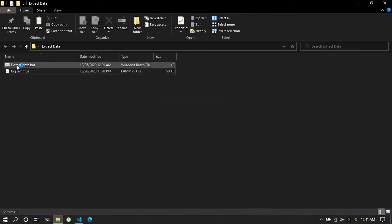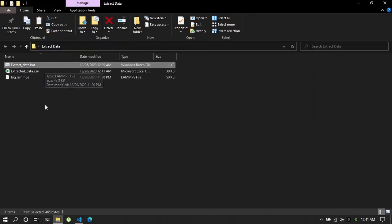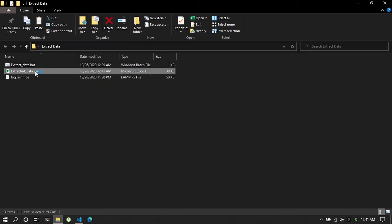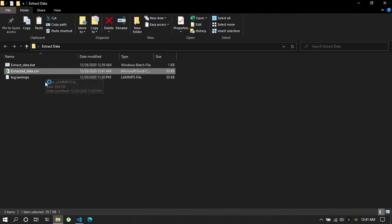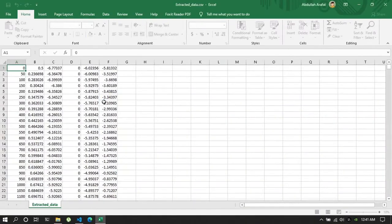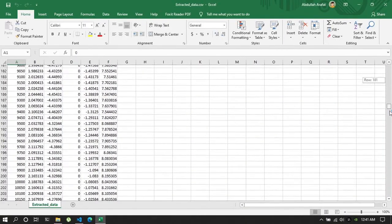Now all you have to do is just double click this extract data dot bat file and done. So it creates a dot CSV file which you can directly open using Microsoft Excel.